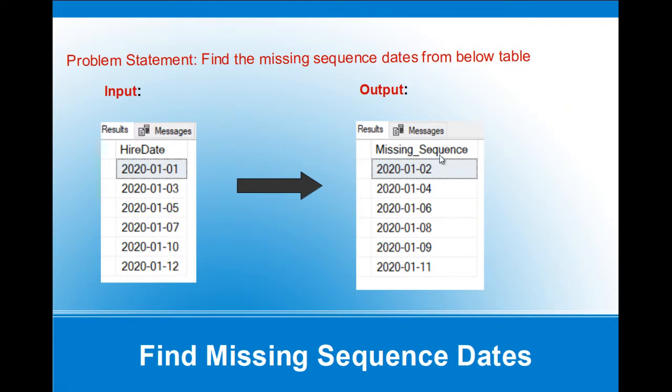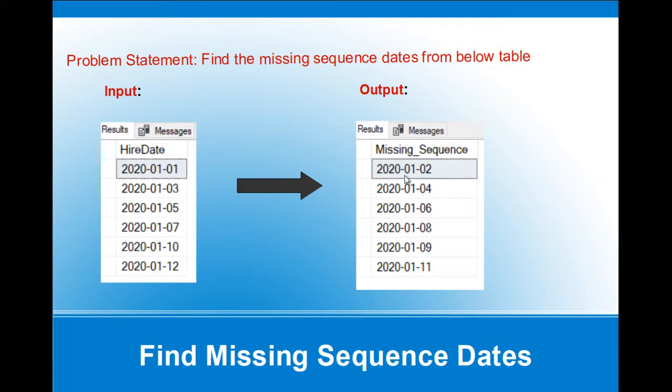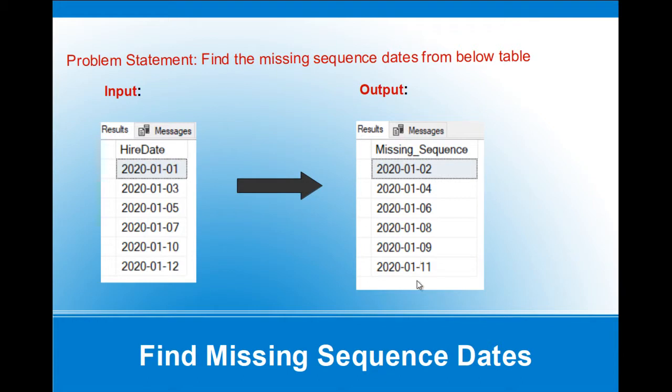And the output we require is if there is a gap in the dates. For example, here 1 and 3, 2nd January is missing. So we want to find such missing sequence dates. And here 4th of January is missing, 6th of January is missing, 8th of January, 9th of January and 11th of January. So these missing dates we want to find out.